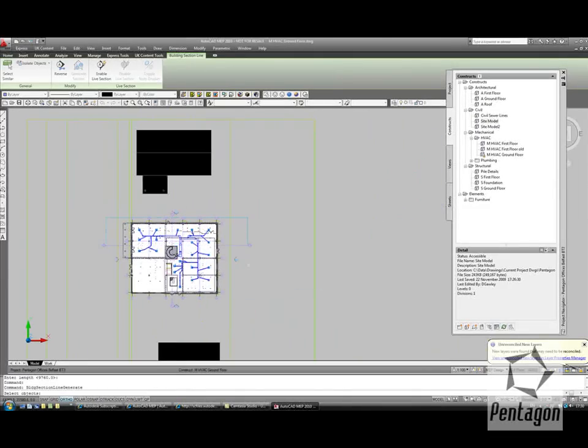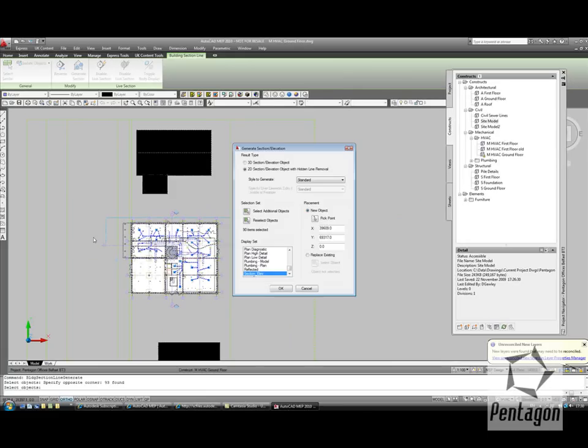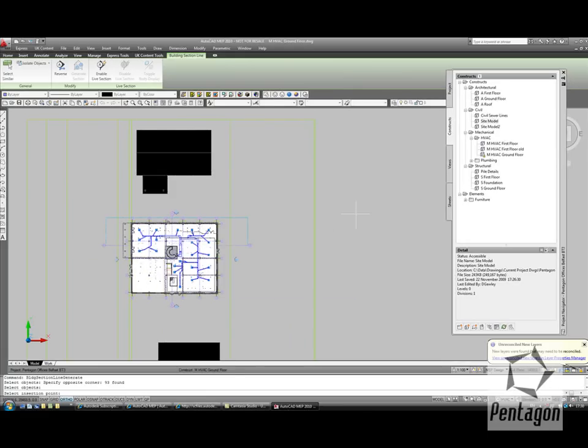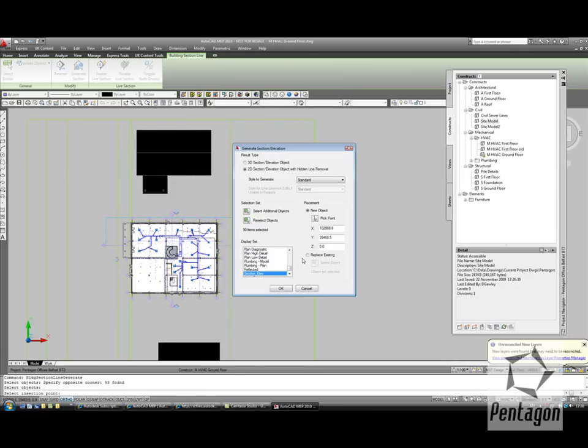We can select the individual objects that are actually sectioned, and pick our position. And then hit OK, and allow our section to be generated.